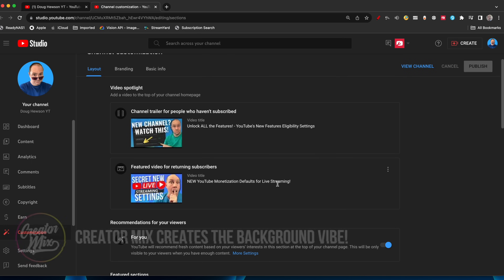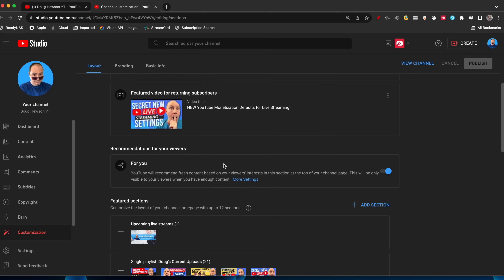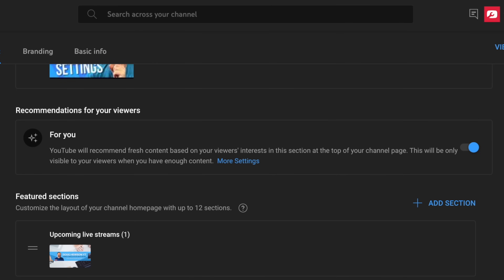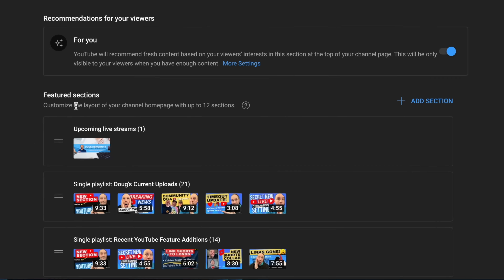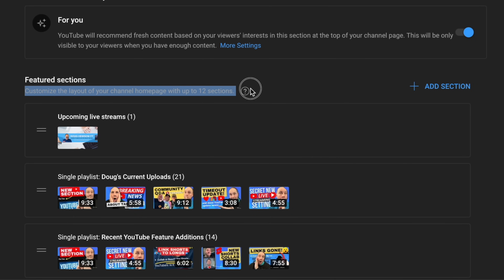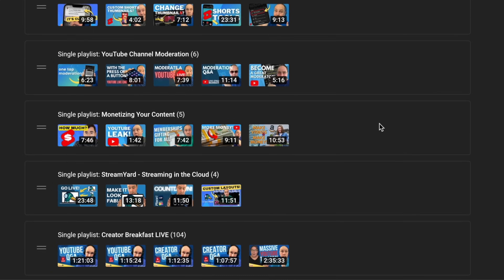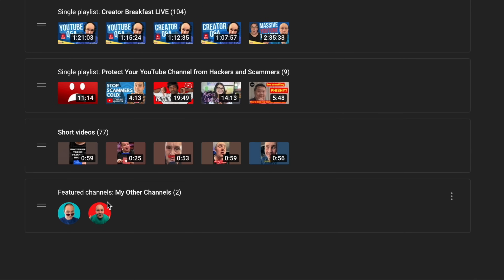As you know, you can have these video spotlights — your channel trailer, video for returning viewers and subscribers. Then you've got the 'For You' section which you can turn on and off. I've linked that video in the description and in the corner. Now you have these featured sections — you can customize up to 12 sections. I have a section for upcoming live streams, so when I have a scheduled live stream it appears towards the top of my channel page, and then playlists and so forth. I happen to have a featured channels section set up here.